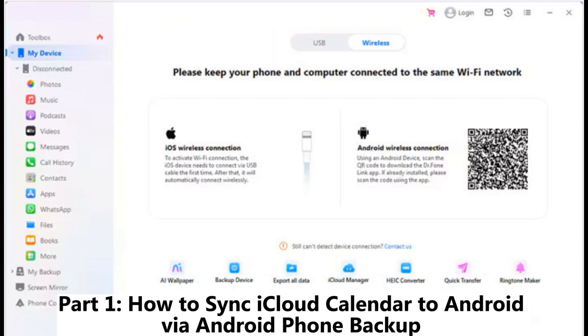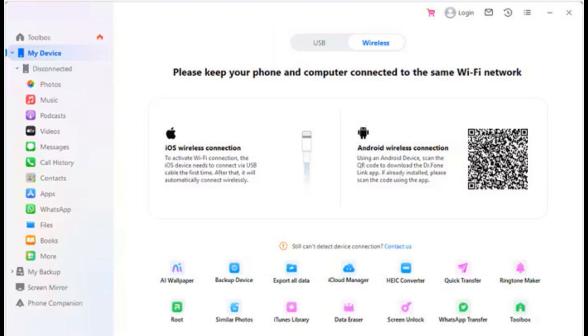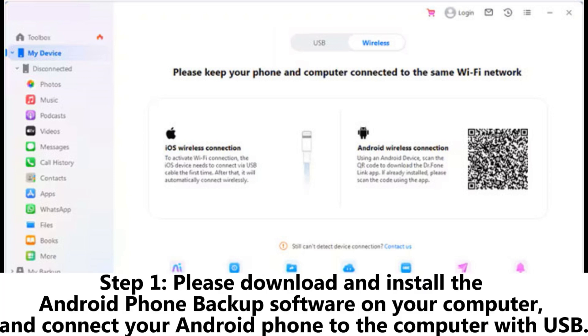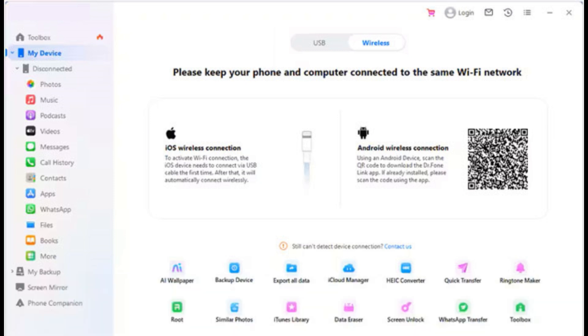Part 1: How to Sync iCloud Calendar to Android via Android Phone Backup. Step 1: Download and install the Android Phone Backup software on your computer and connect your Android phone to the computer with USB.